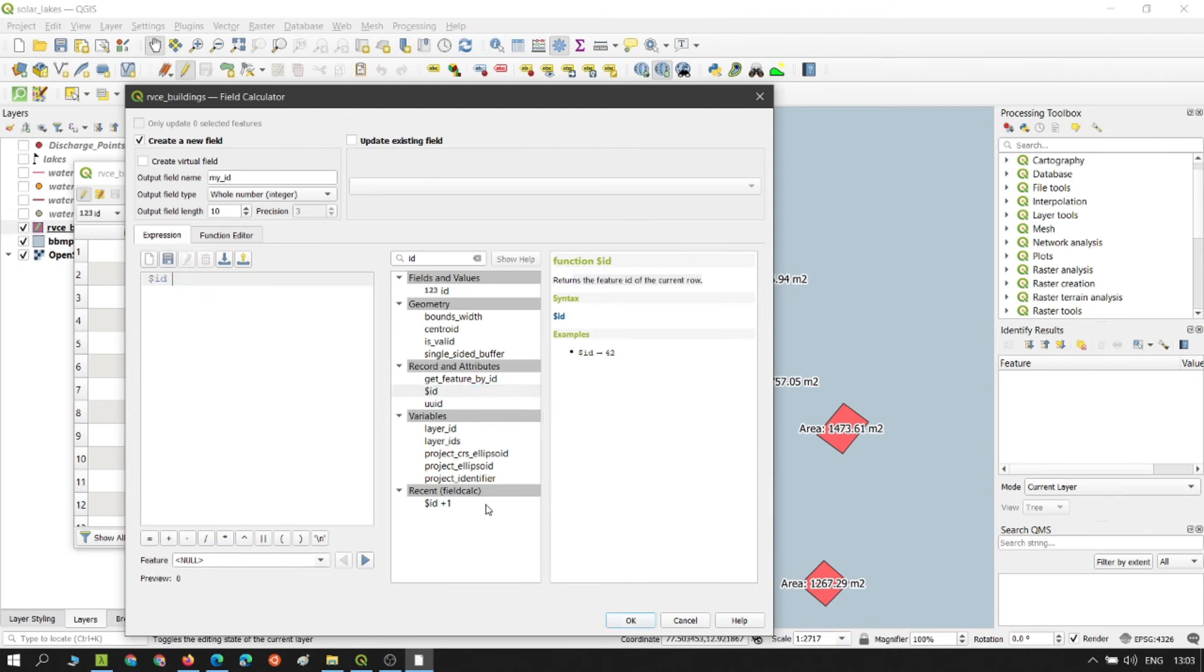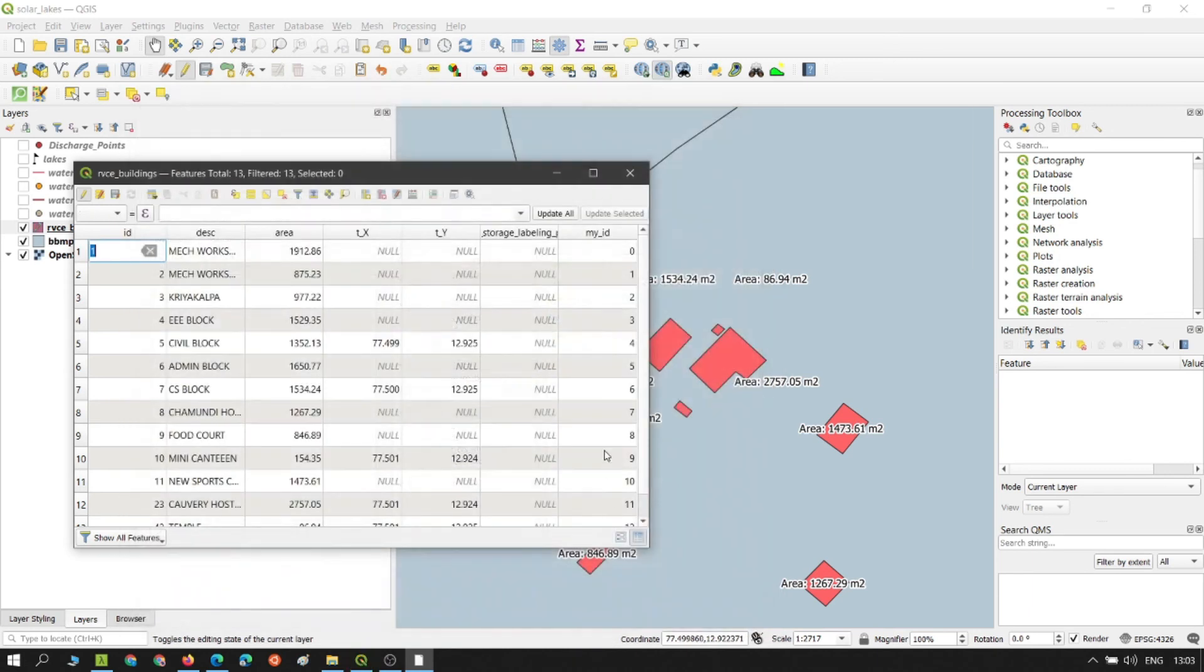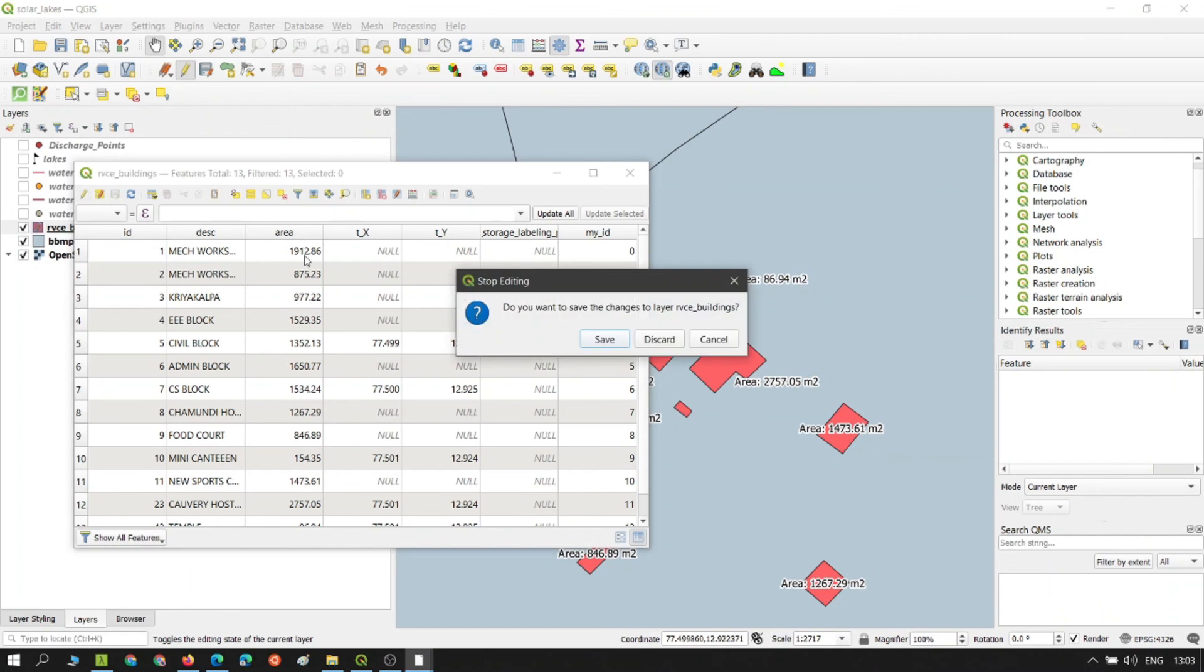Let's put it here. And then click on OK. So there you go. This is your new primary key and save it.